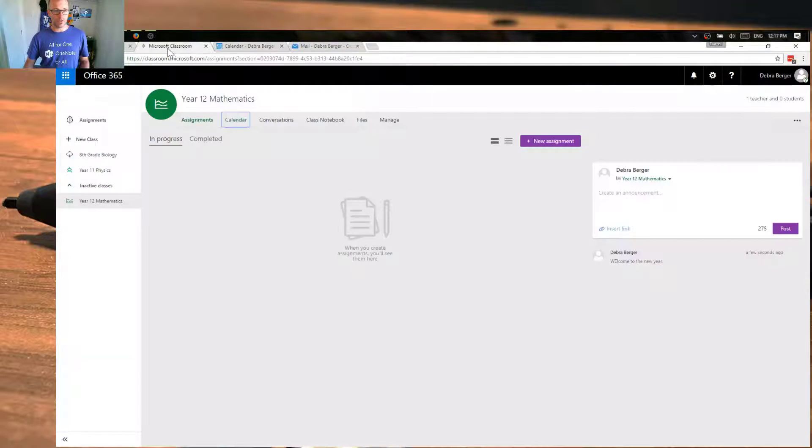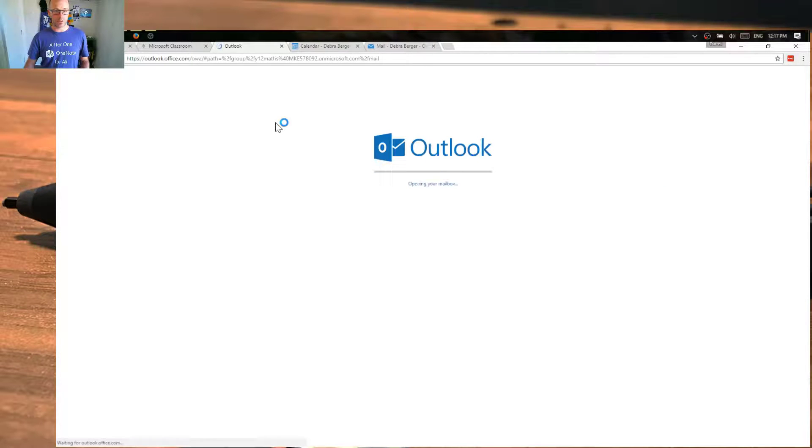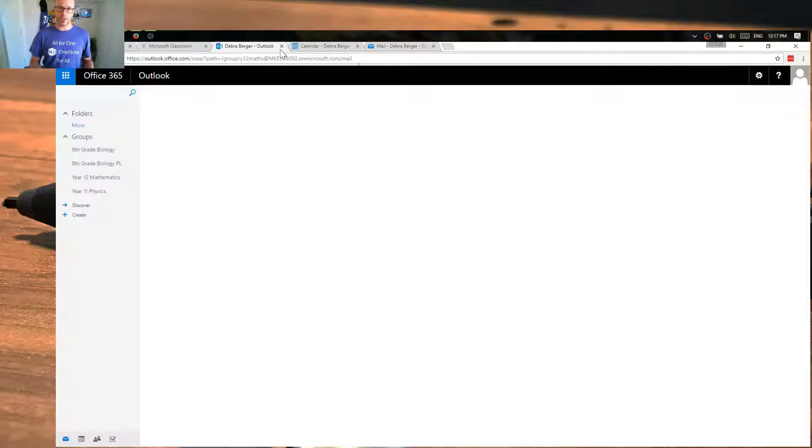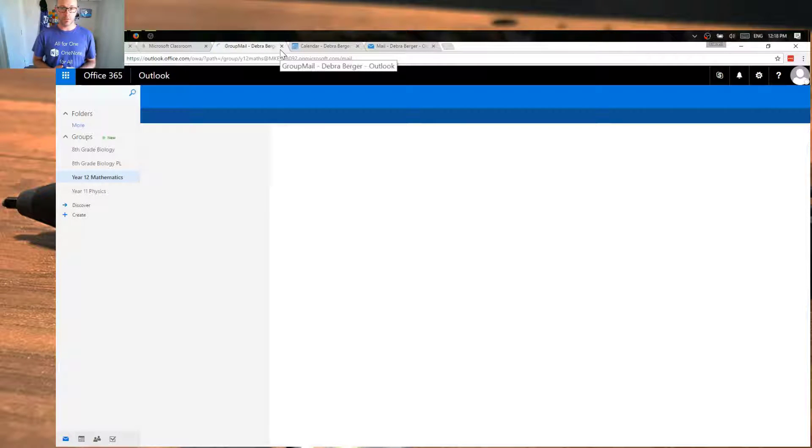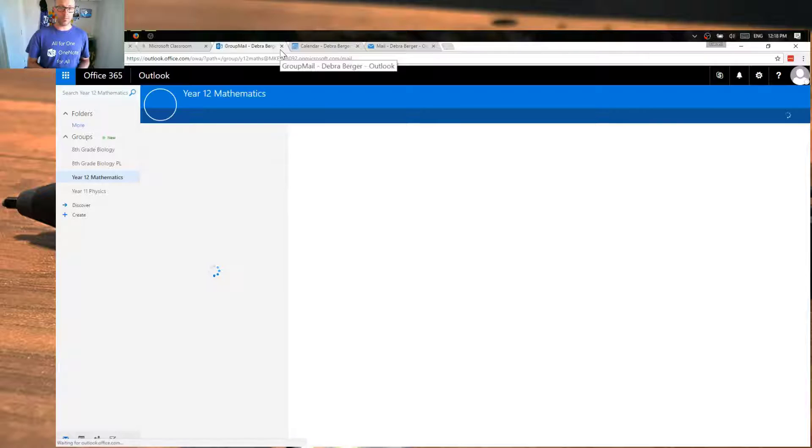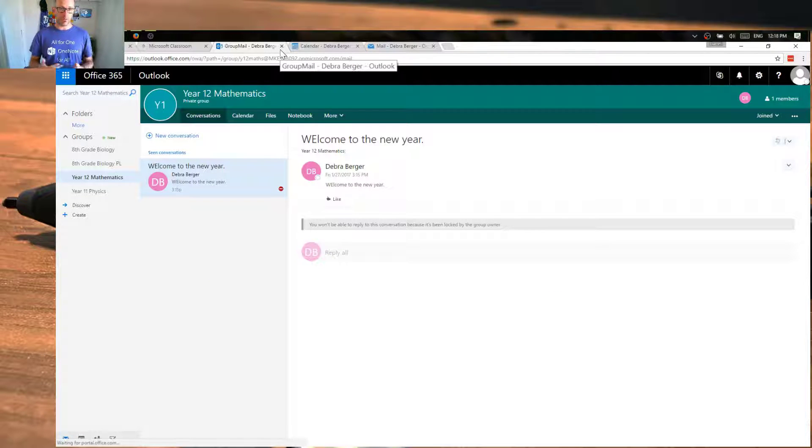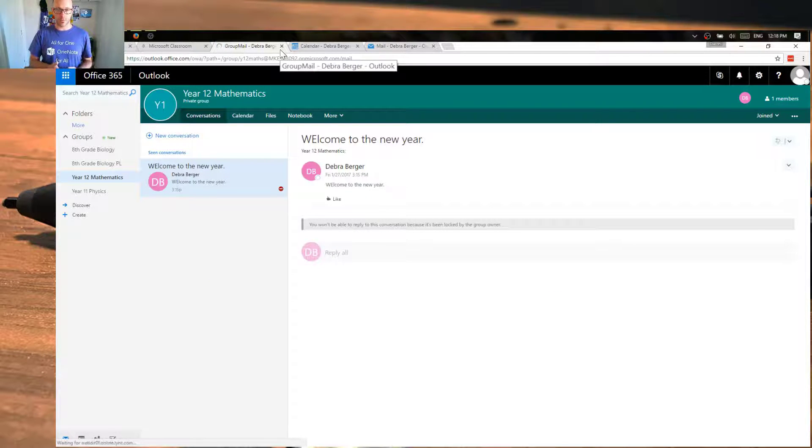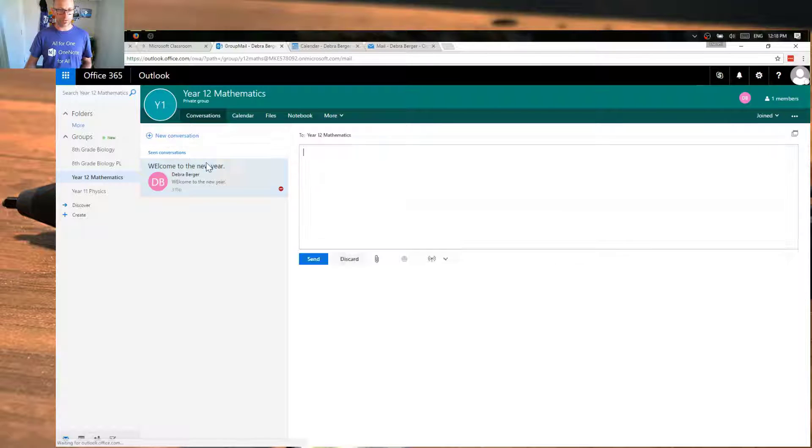Going back over to our other facilities we have our conversations. So this is where it jumps into showing the conversation area driven by email but it's very much like a subject and a thread. So as I create new conversations over here with my class,